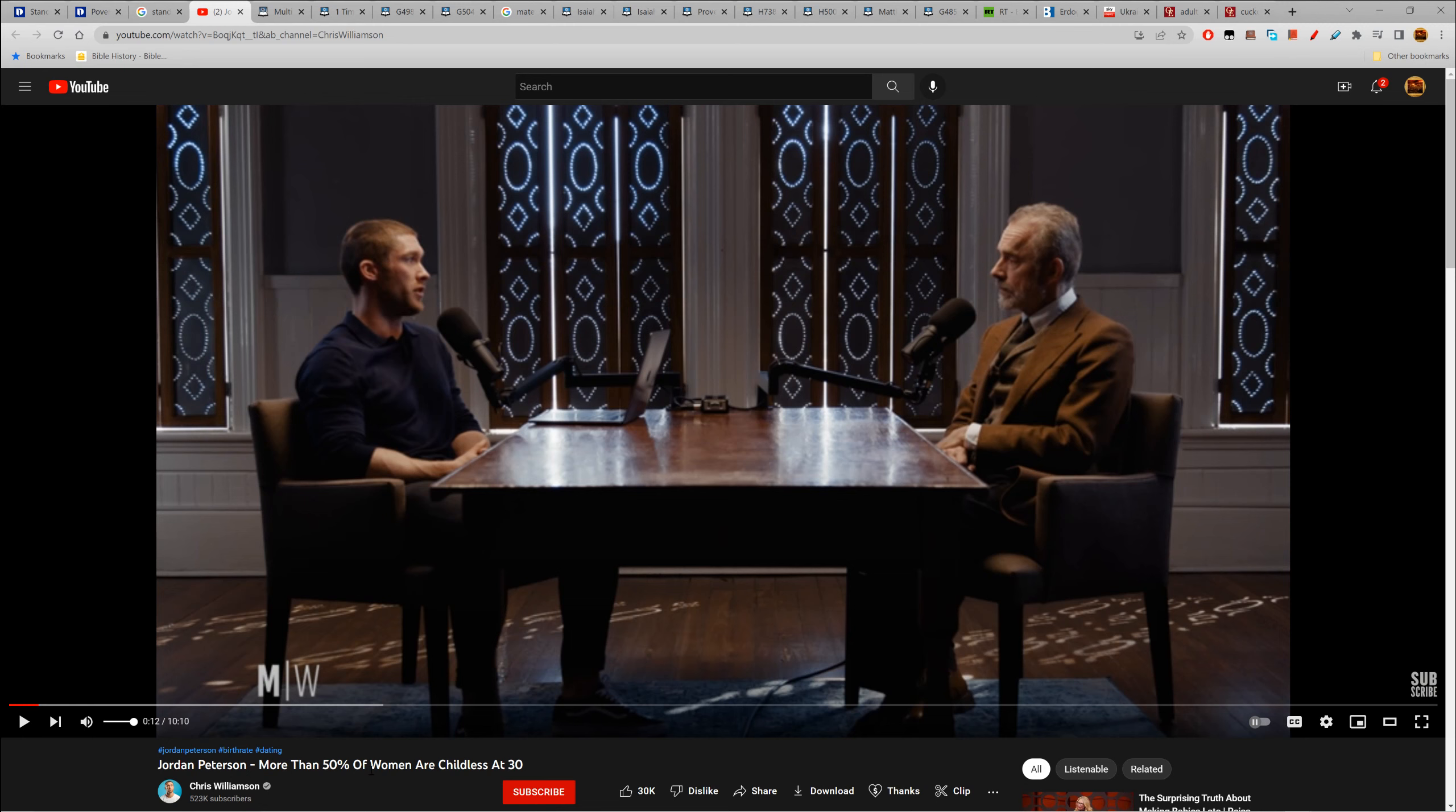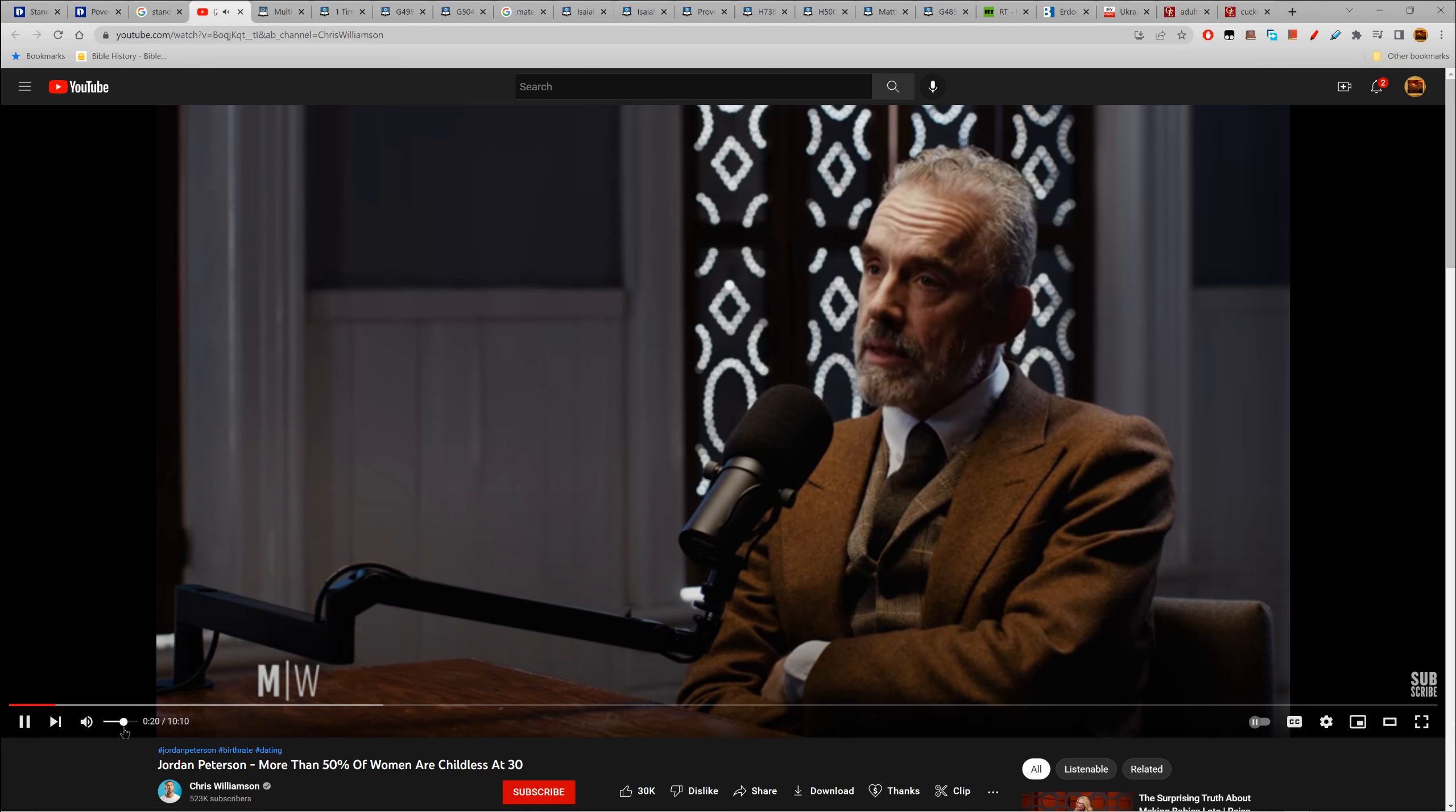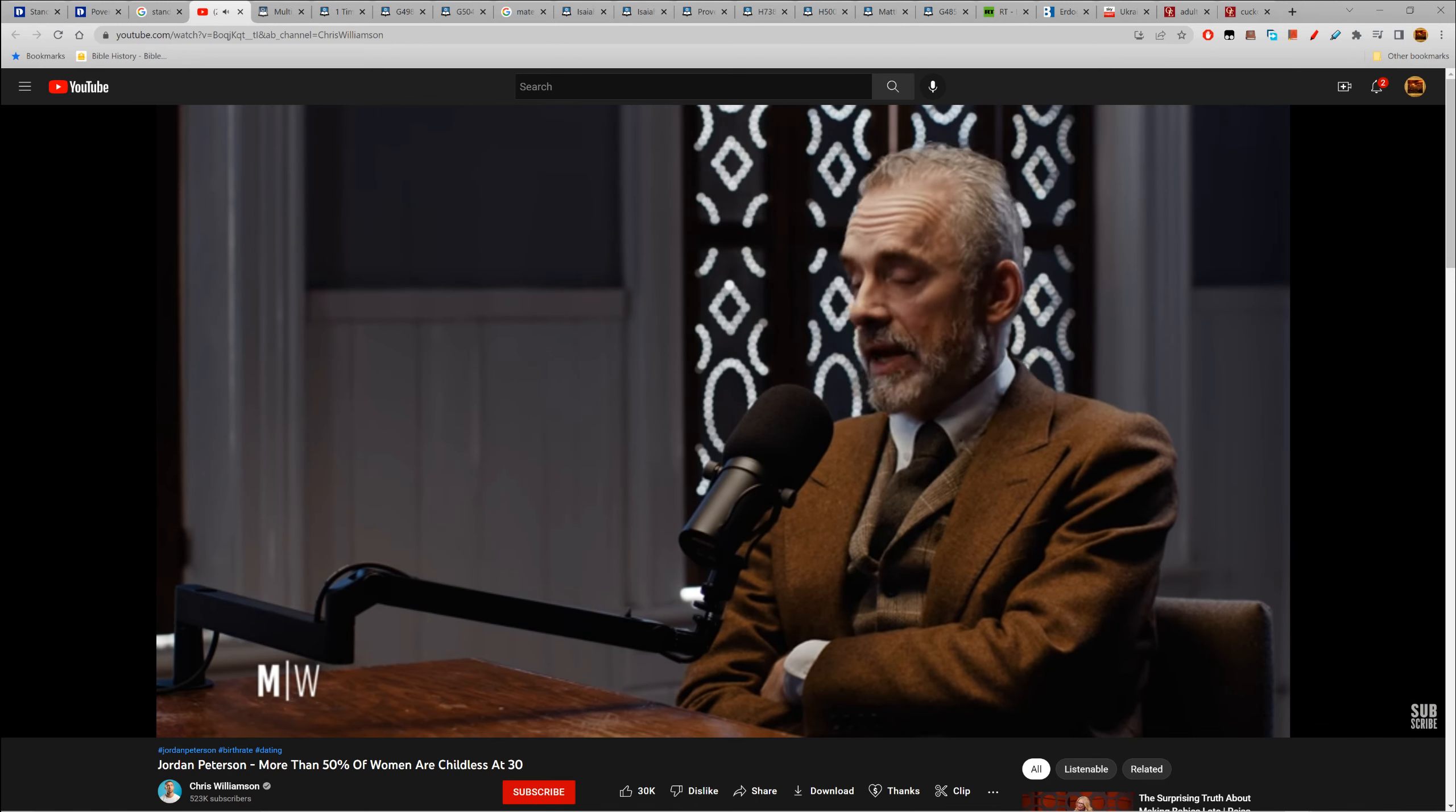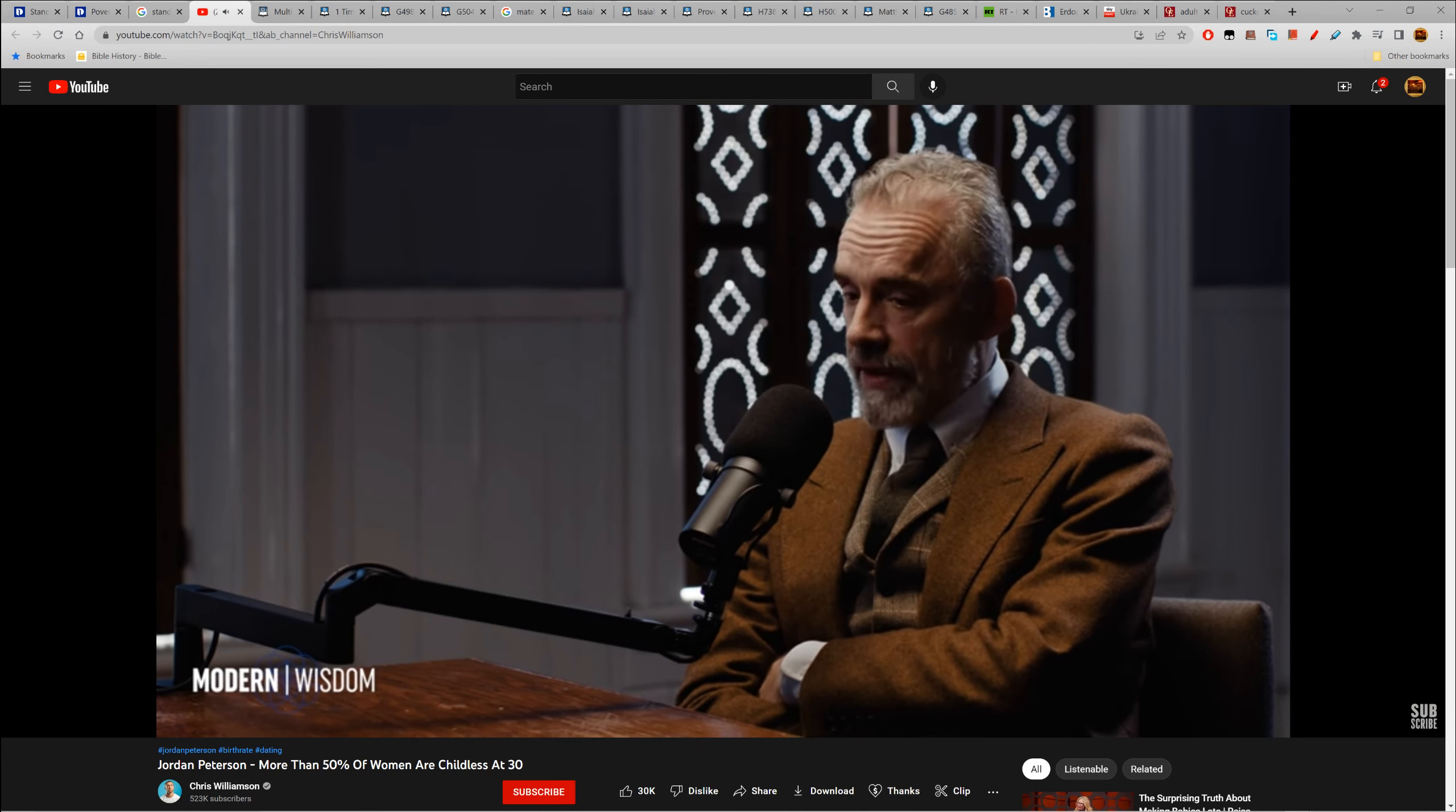Fifty percent of women are childless at thirty. Let's let that play. This is somebody who clipped a part of one of my podcasts, I believe, where I was talking about what our society does to 19-year-old women or 18-year-old women.